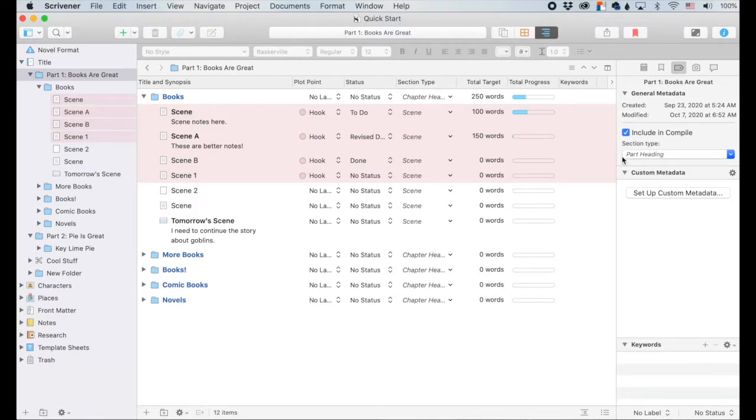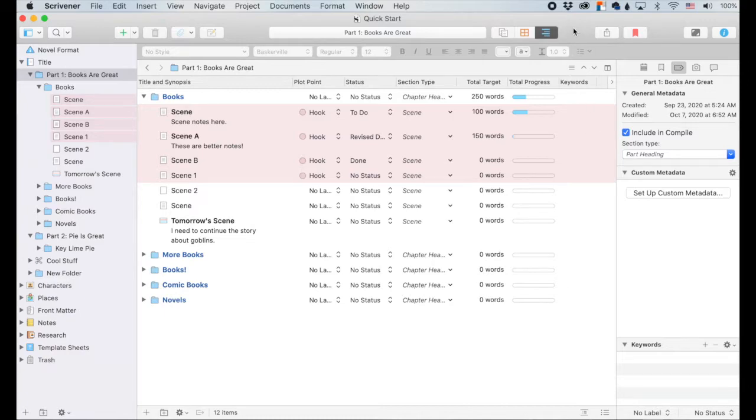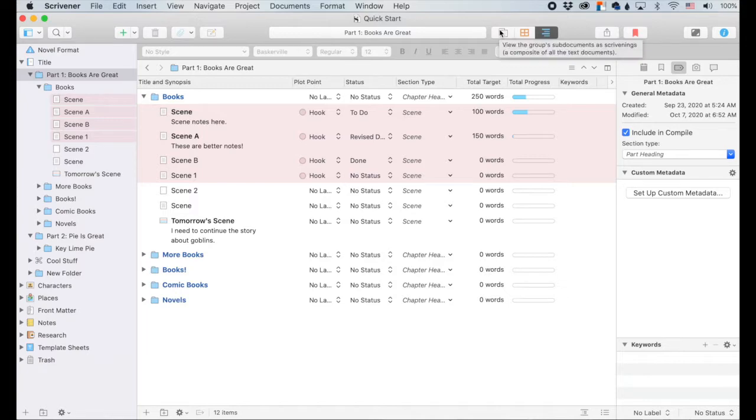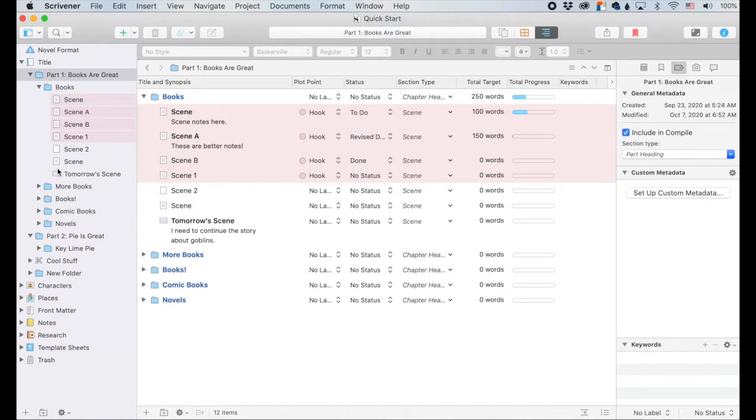The outliner is part of a trio of the group views. And so what does that mean? So up here we have our three group views. And these are at their best when you are using them to view groups, so folders rather than just individual documents.